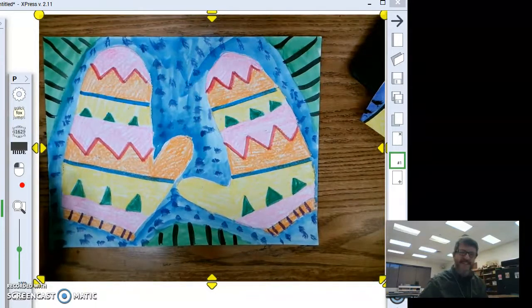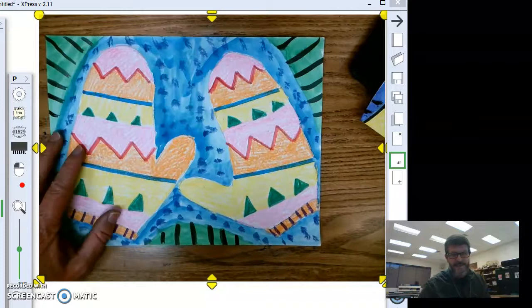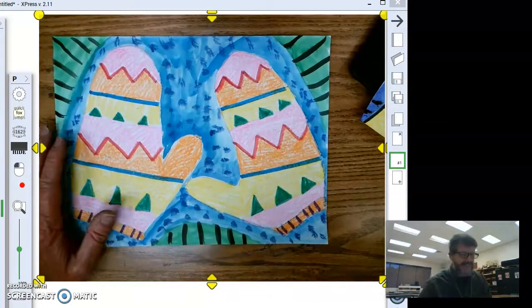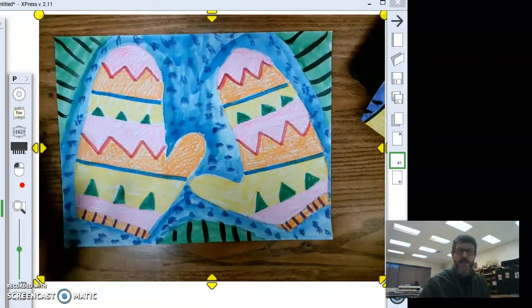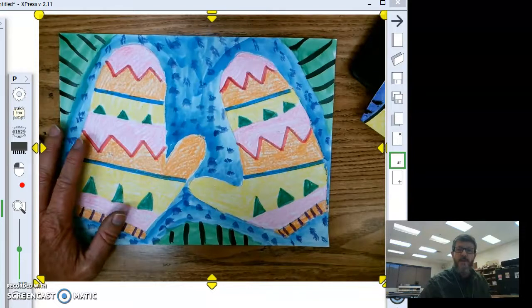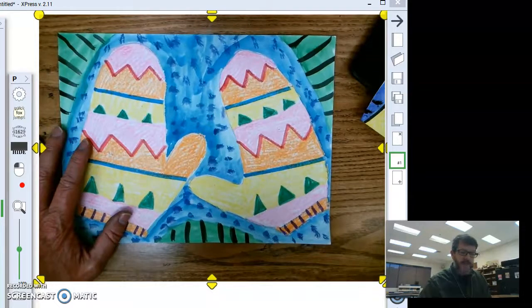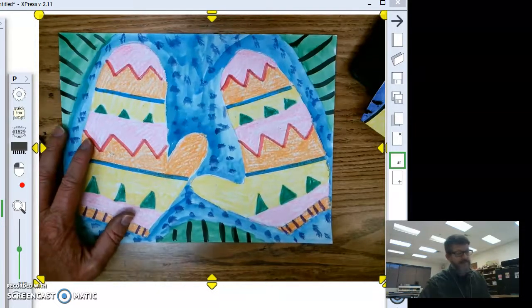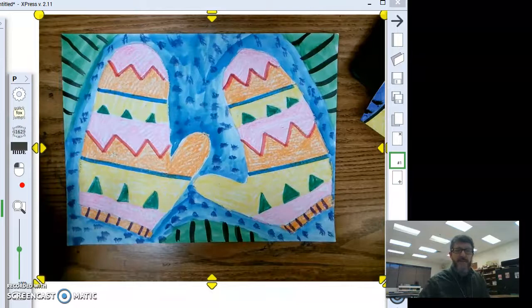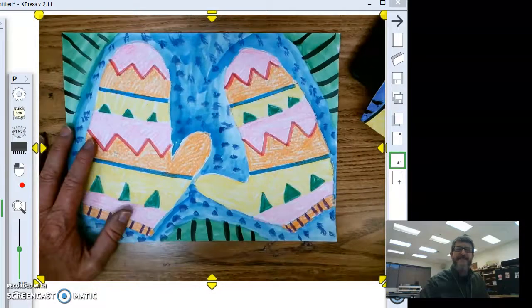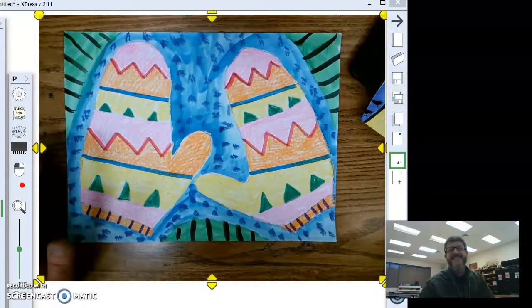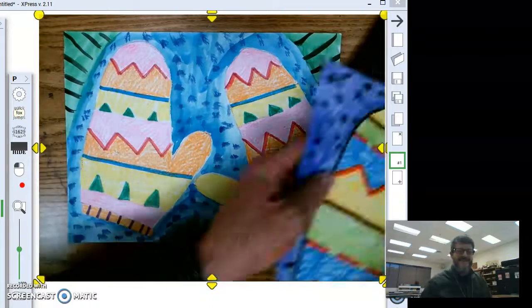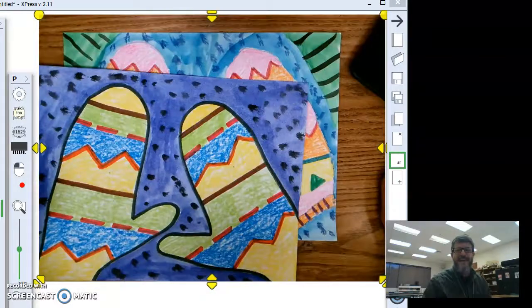I can't wait to see your kids' mittens. Make sure, when you're finished, you take a picture and send it to my email, or upload your image to Google Classroom. And, have a great time with this. This is a really fun project. Alright. Happy Holidays. I will see you all later. Bye-bye.